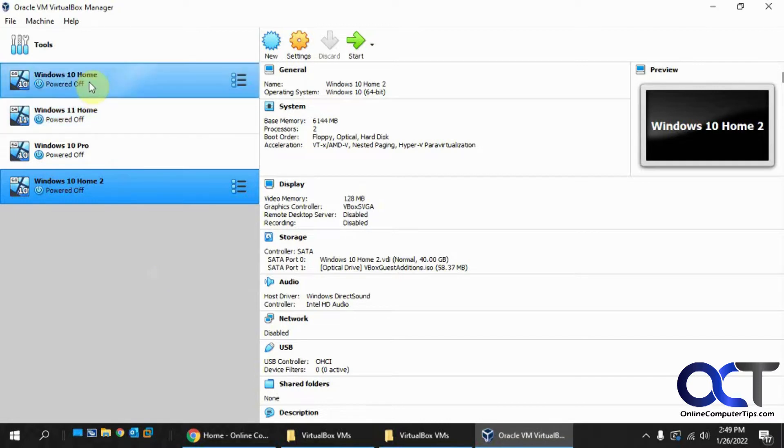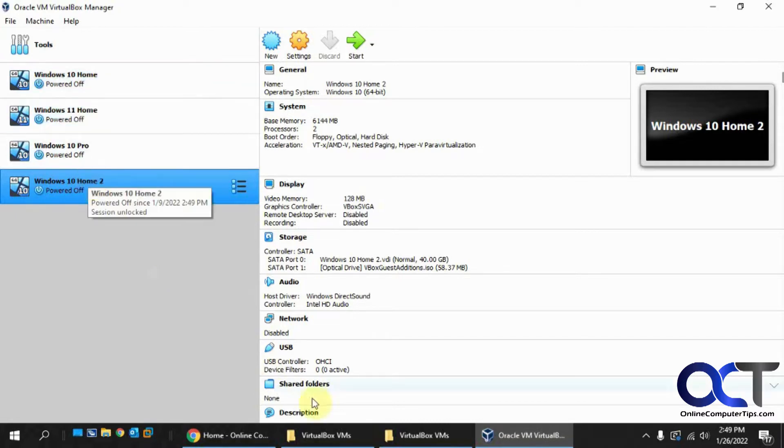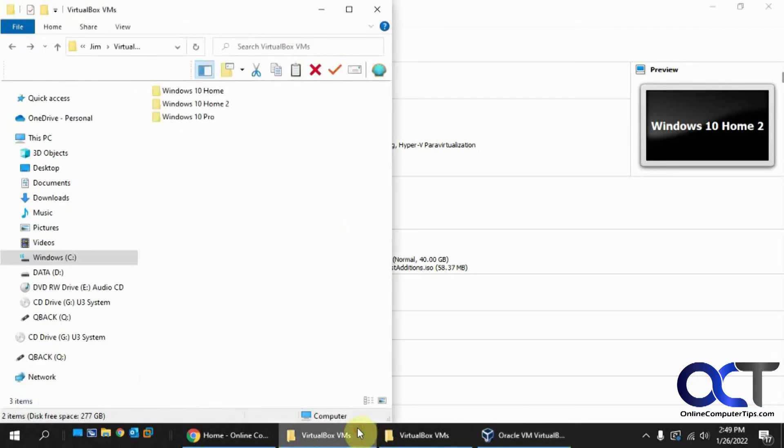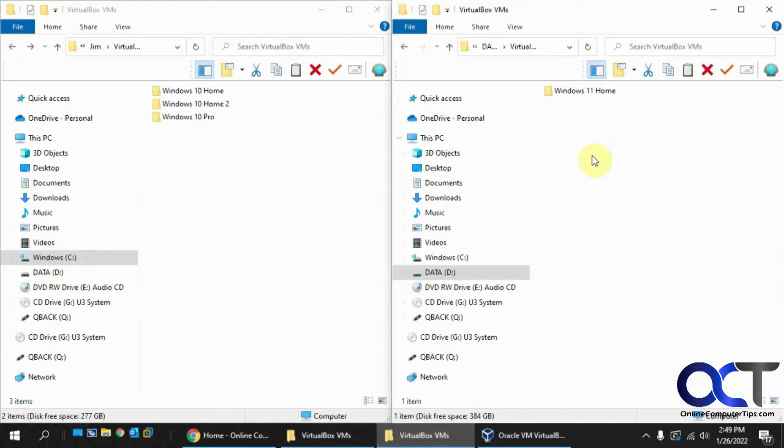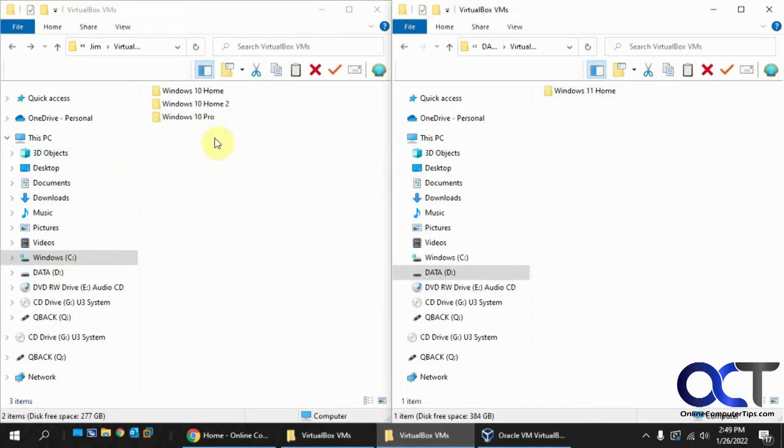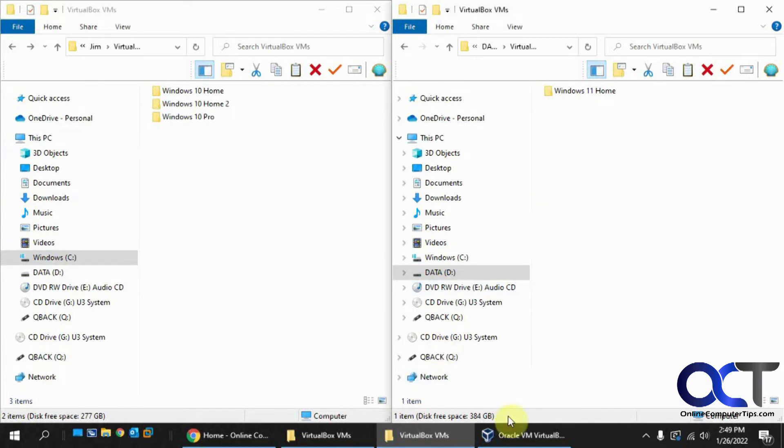So we have three Windows 10 VMs that are on the C drive, and then we have one Windows 11 on the D drive. I want to move VMs from the C drive over to the D drive because I got my room there, and that's where I keep them.